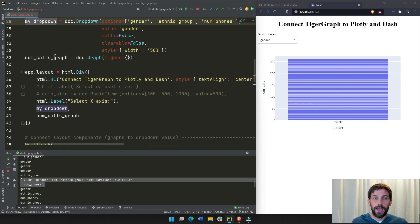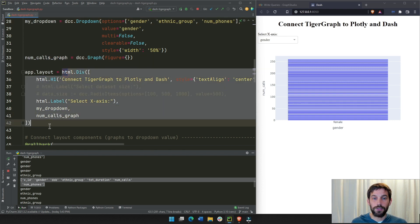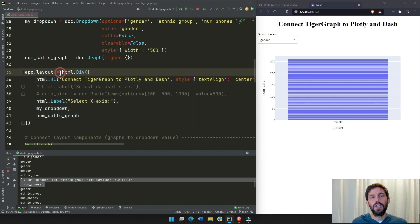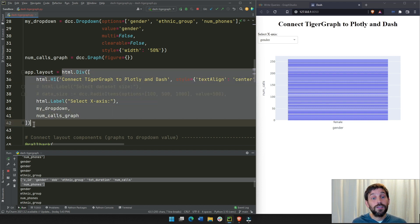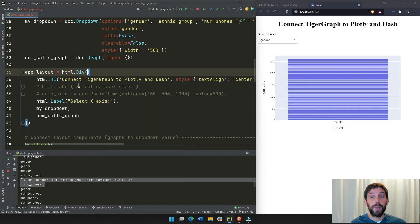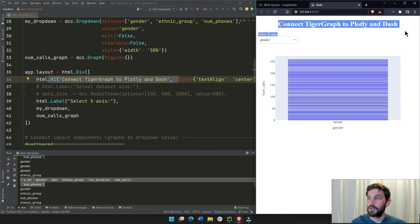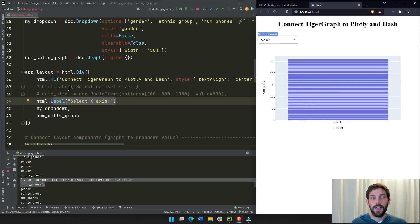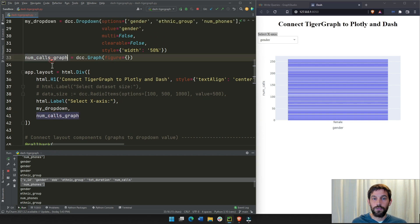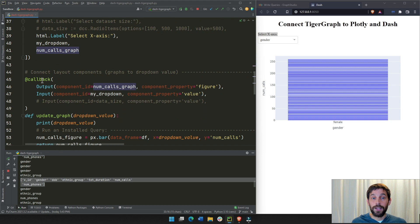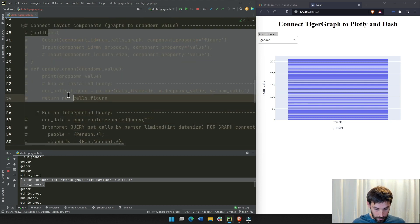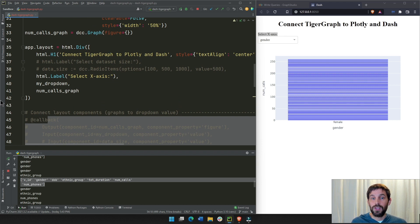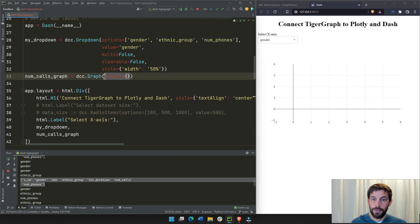We also create an empty graph — a Dash graph component with an empty dictionary as the figure, so there's no figure yet. With our drop-down and graph components defined, we put them inside the layout. The layout is app.layout, starting with an HTML div. Inside the div we put the title 'Connect Graph Plotly and Dash', a label 'Select X Axis', then the drop-down, and then the number-of-calls graph.